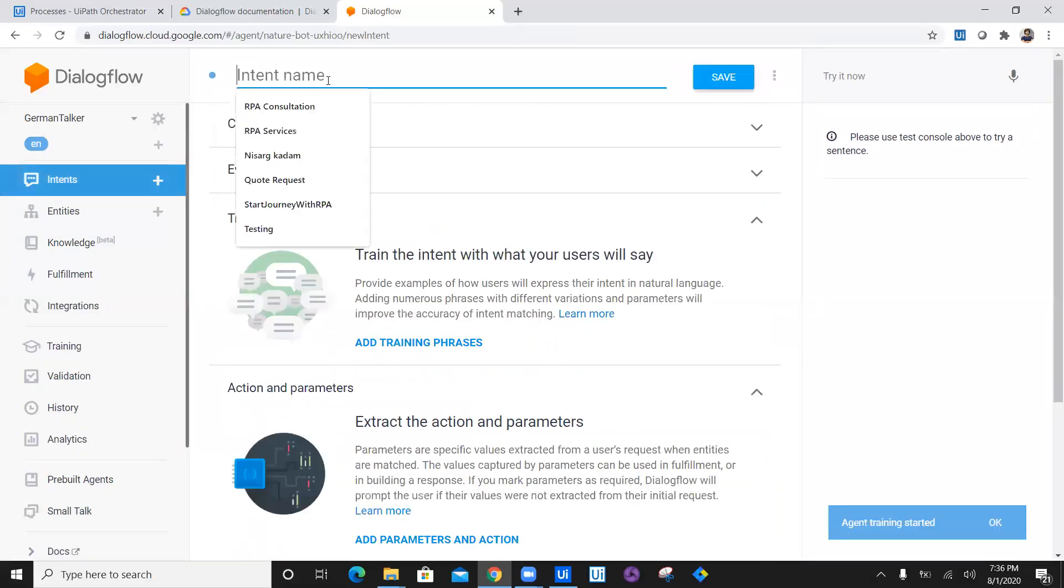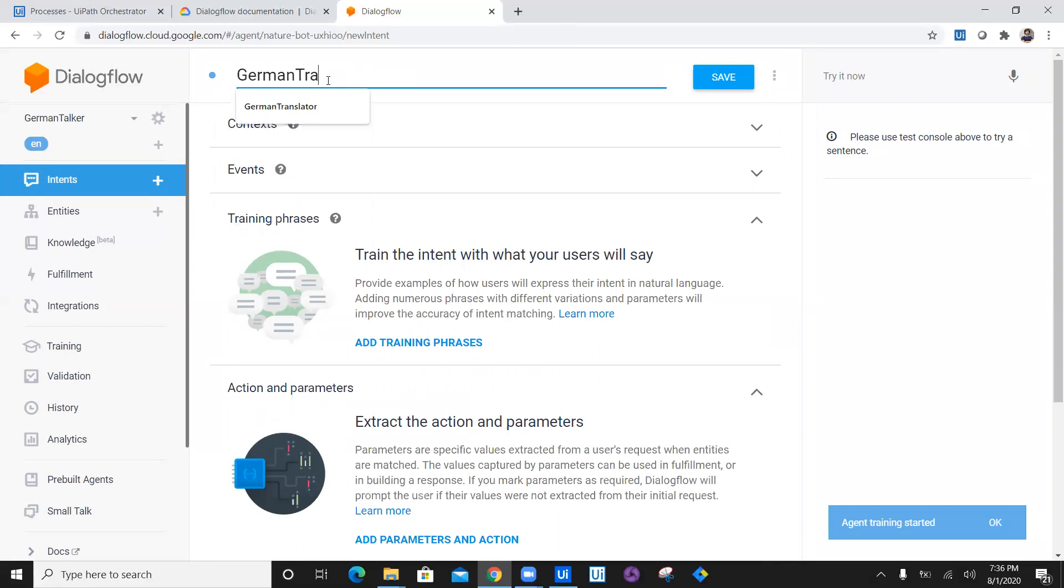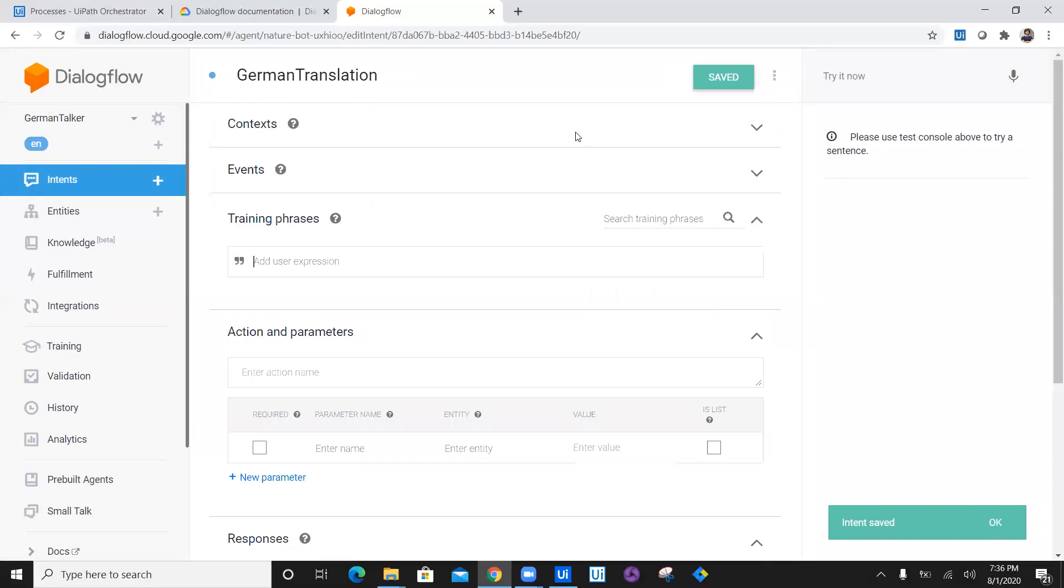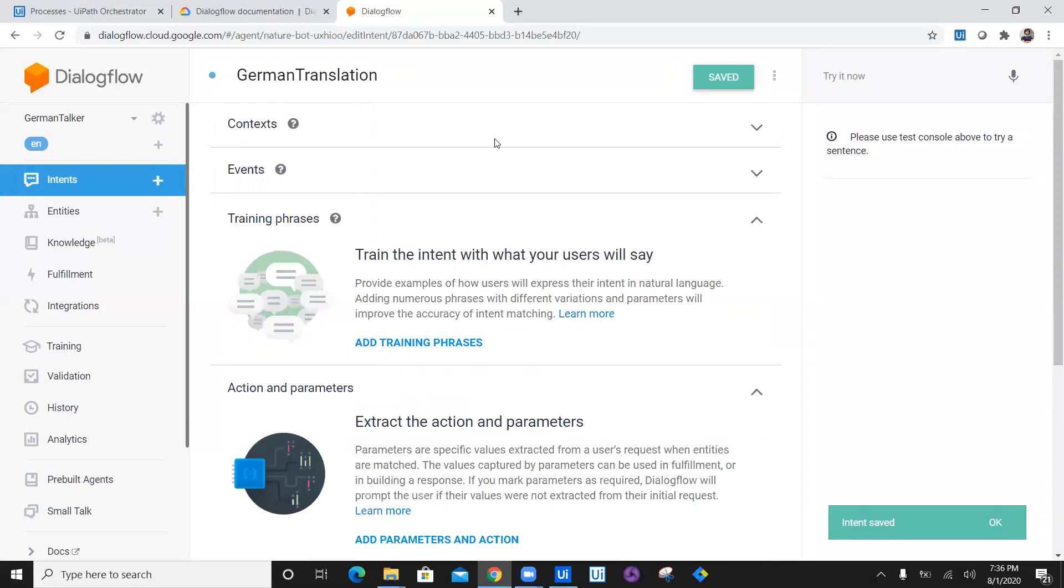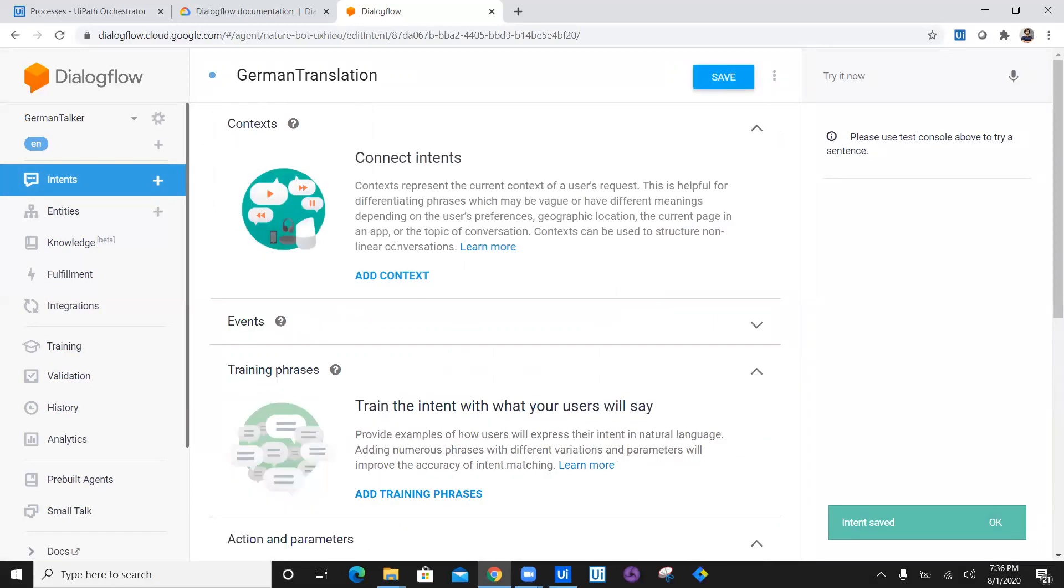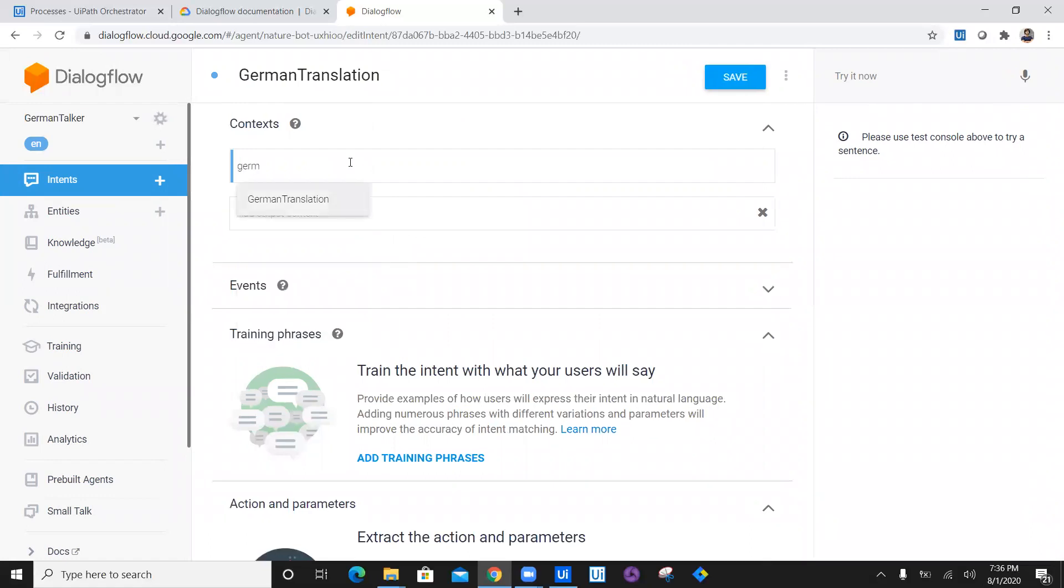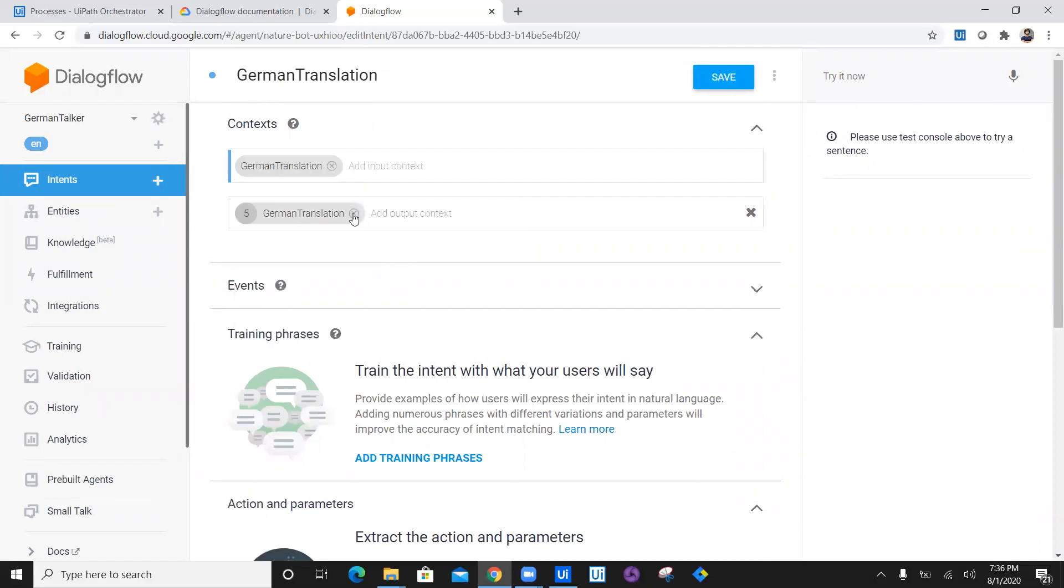Now let's create intent for German translation. So I'll click on plus. This is going to be German translation. Save this one. Let's take in context as an input, which was German translation. So I will say add context, which is going to be German translation. Remove from output because I don't want to jump onto any other intent from this one. So this is done.